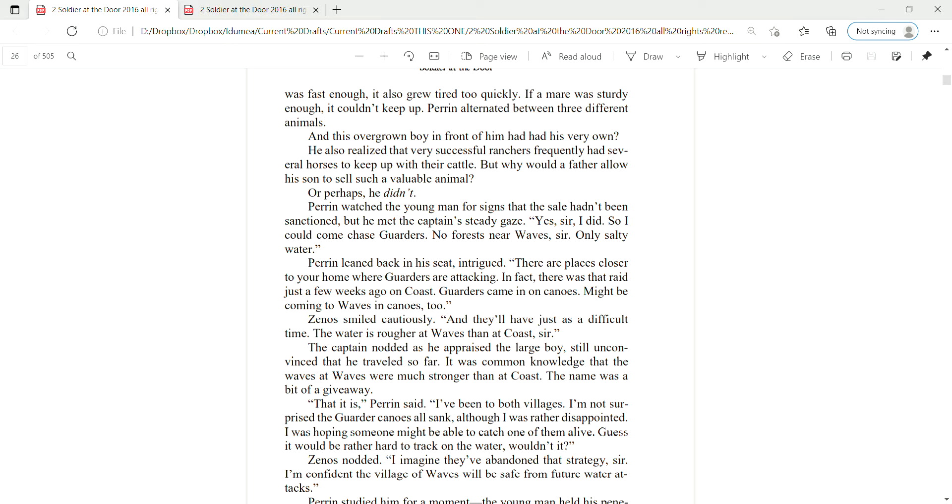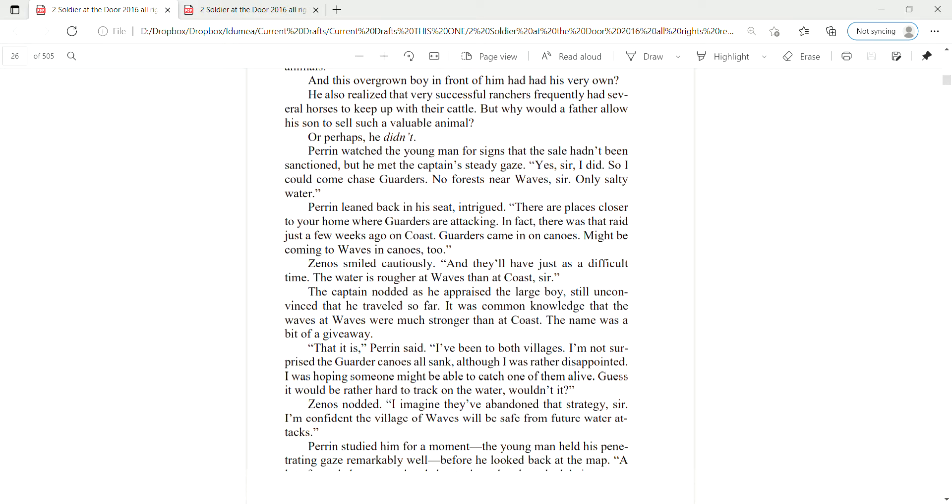The captain nodded as he appraised the large boy, still unconvinced that he had traveled so far. It was a common knowledge that the waves at Waves were much stronger than at Coast. The name was a bit of the giveaway. That it is, Perrin said. I've been to both villages. I'm not surprised that the garter canoes all sank, although I was rather disappointed. I was hoping someone might be able to catch one of them alive. Guess it would be rather hard to track on the water, wouldn't it? Zena snotted.